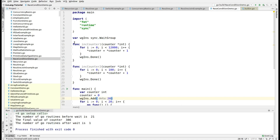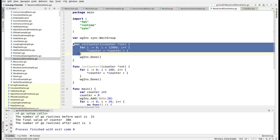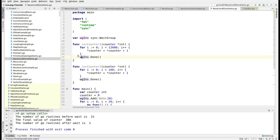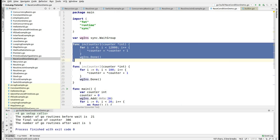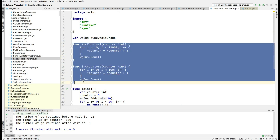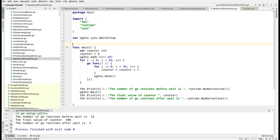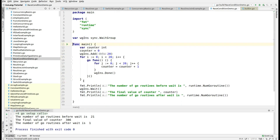Hi folks, this is Nikhil and you are learning Golang with me. In this session, I am going to explain what is the race condition and how to produce that condition in Golang.